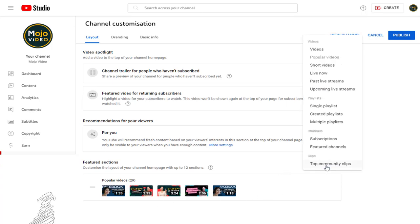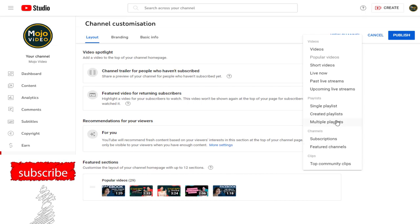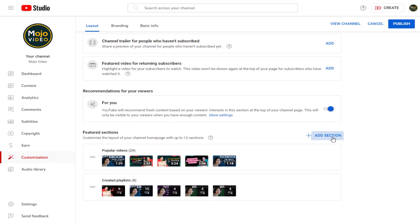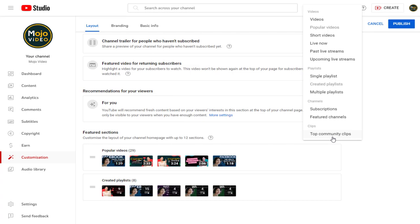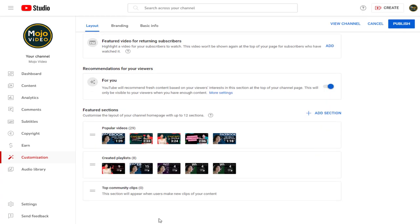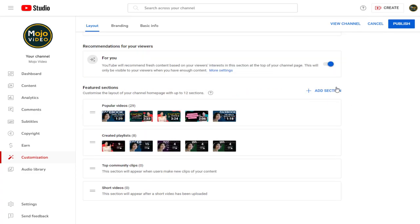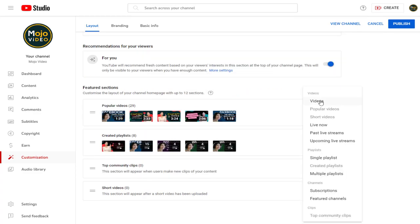Then we can select the playlist videos. Similarly, a section for playlist videos created by us. A separate section for community clips. A section for only shorts. And a section for live video stream, past and current can be added here.